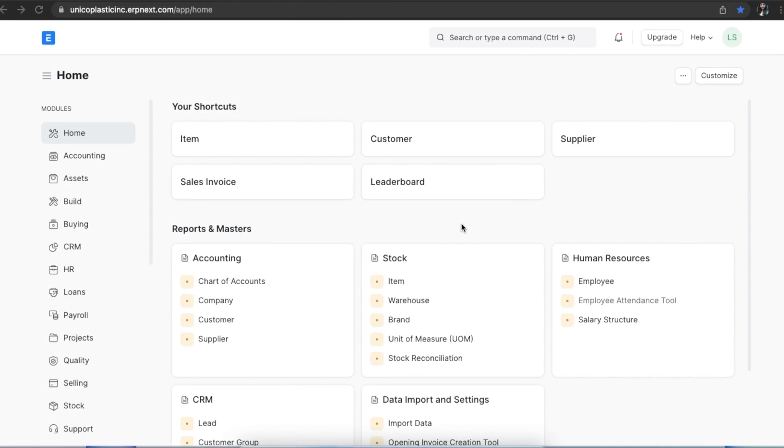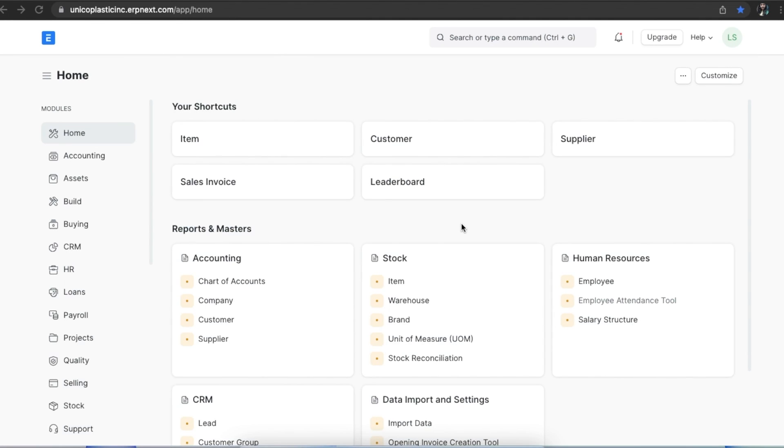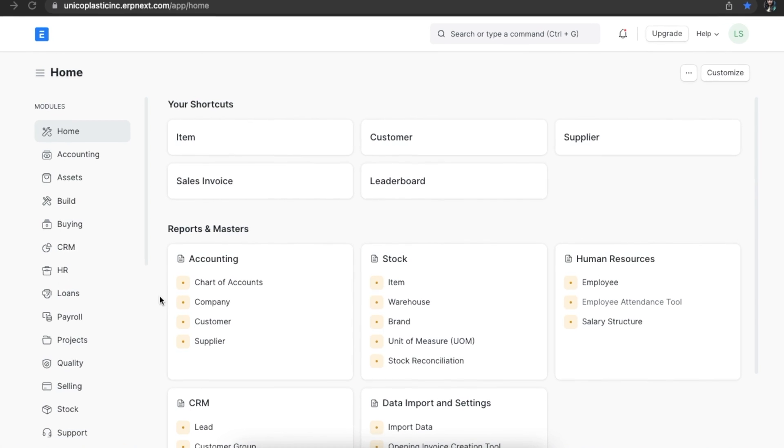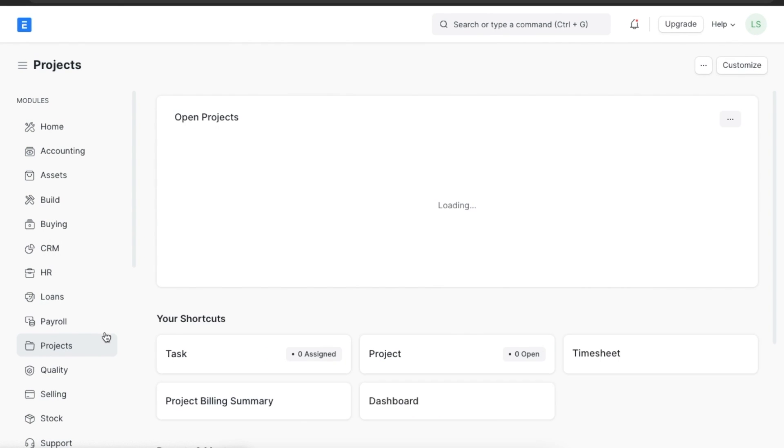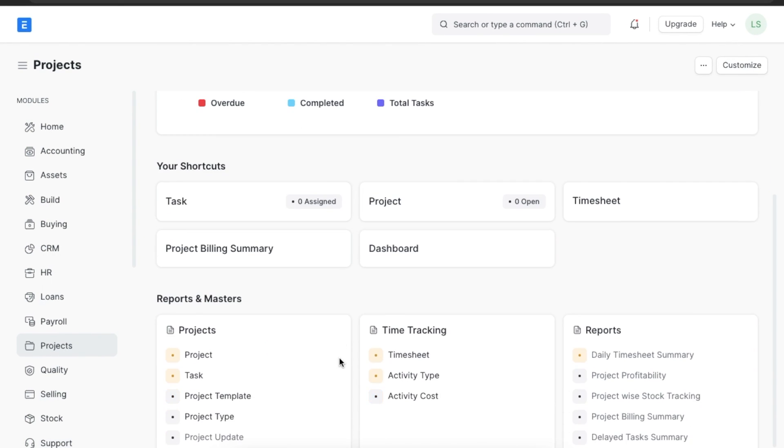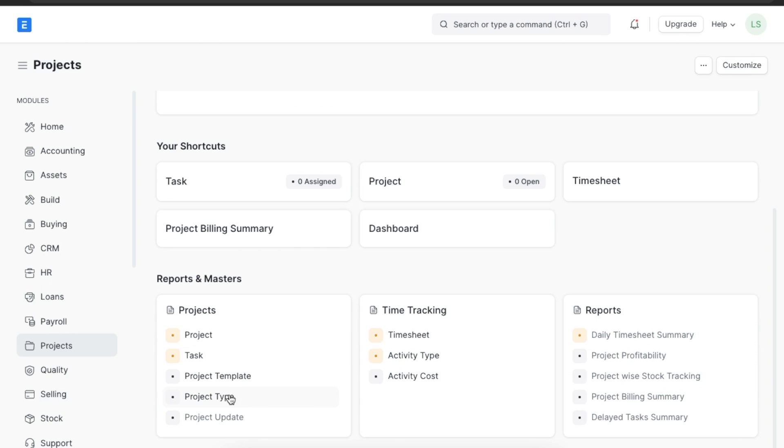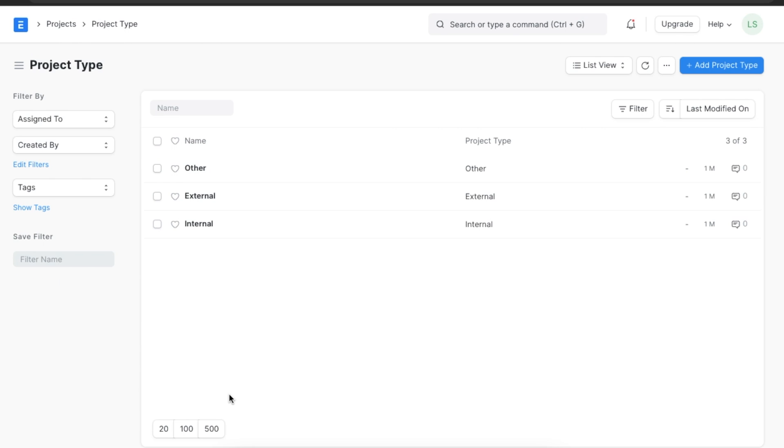First, let's explore project types. We can find project type by navigating from home to the project module and going to Project Type under the project section. We can categorize different project types in our system that will help us classify projects in our organization based on type or help group similar kinds of projects. When we open the project type list, we can see that a couple of project types have been predefined in the system, such as Internal Project and External Project.